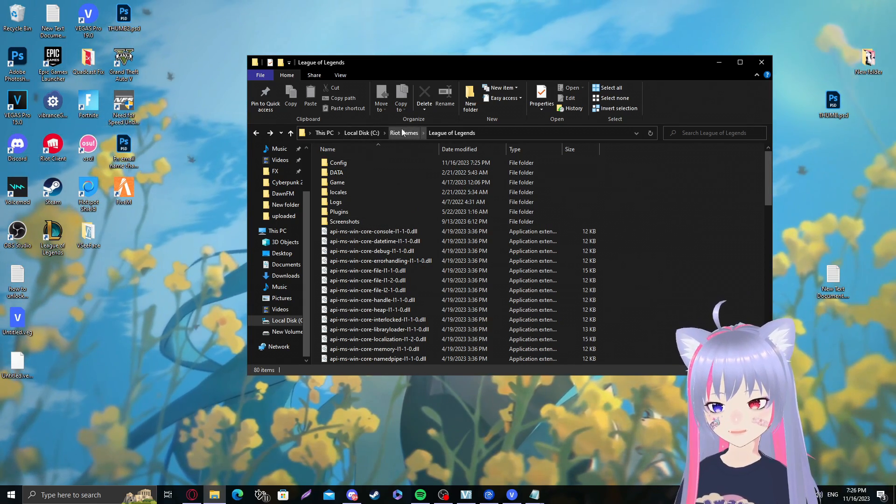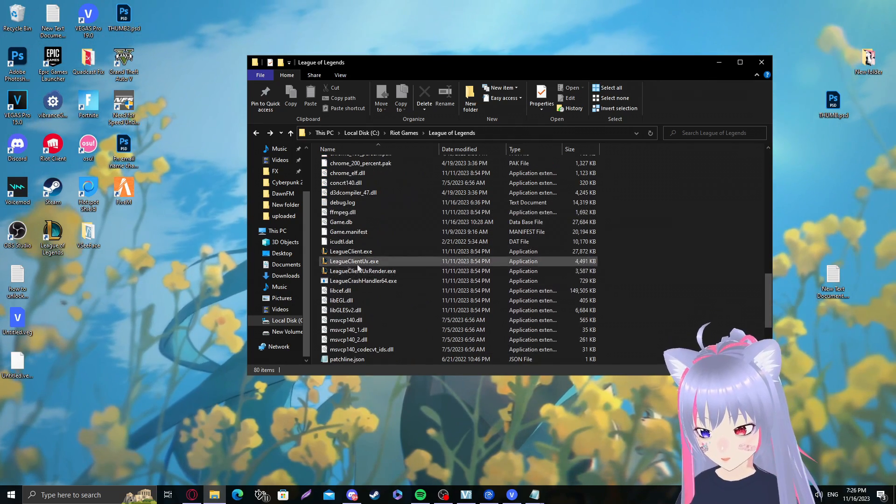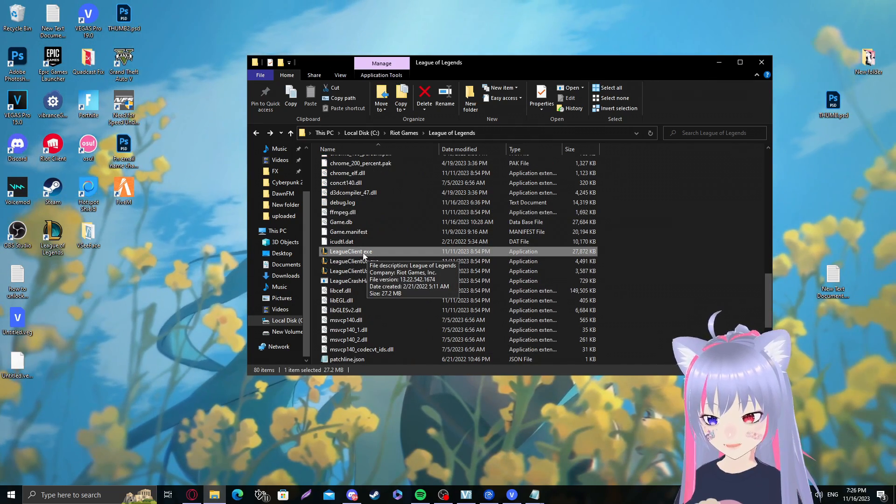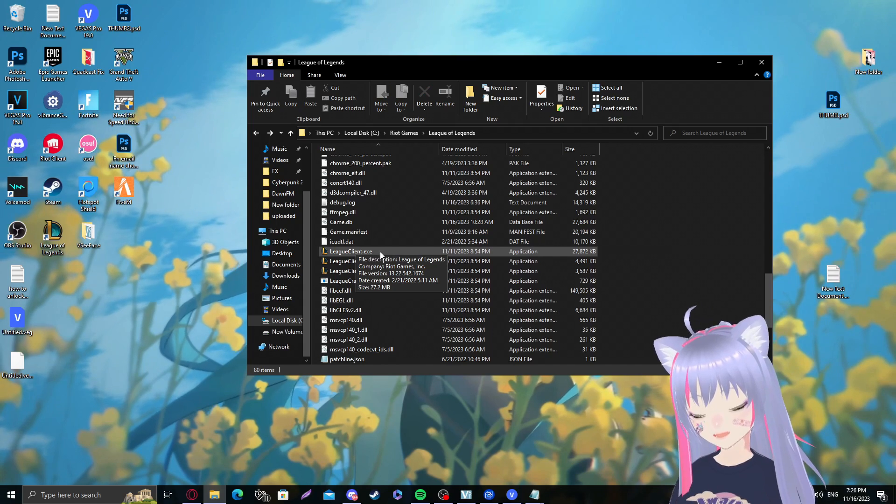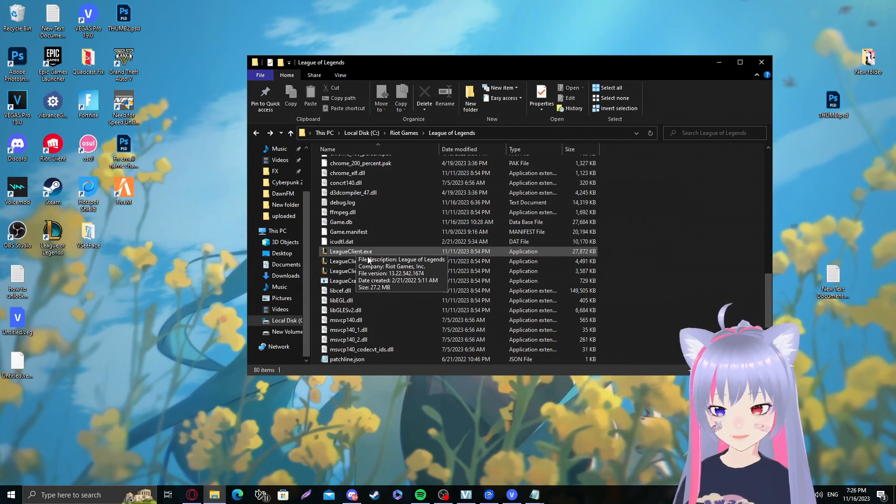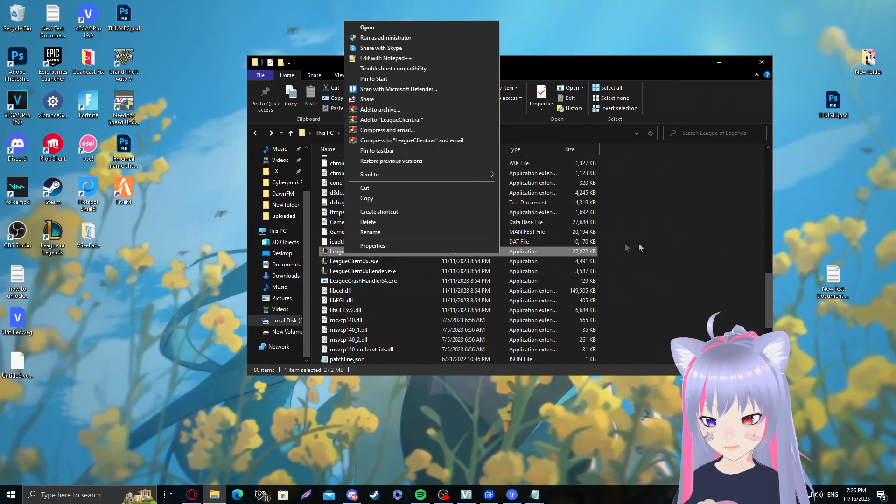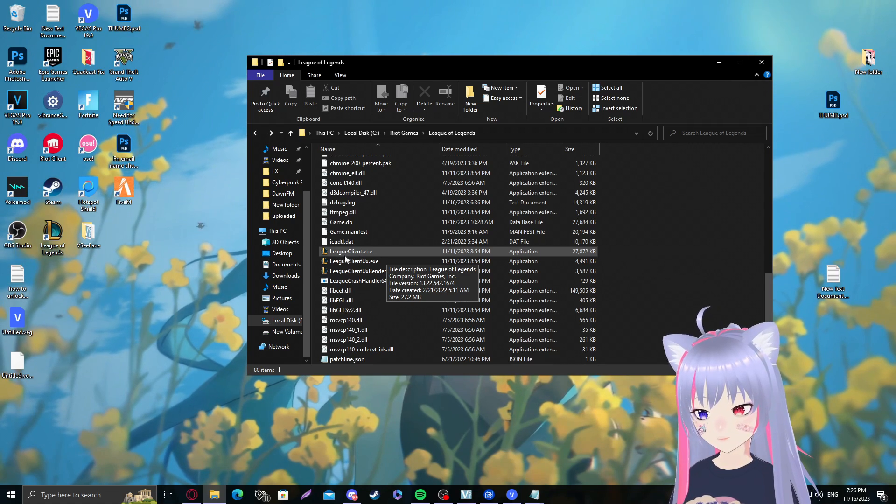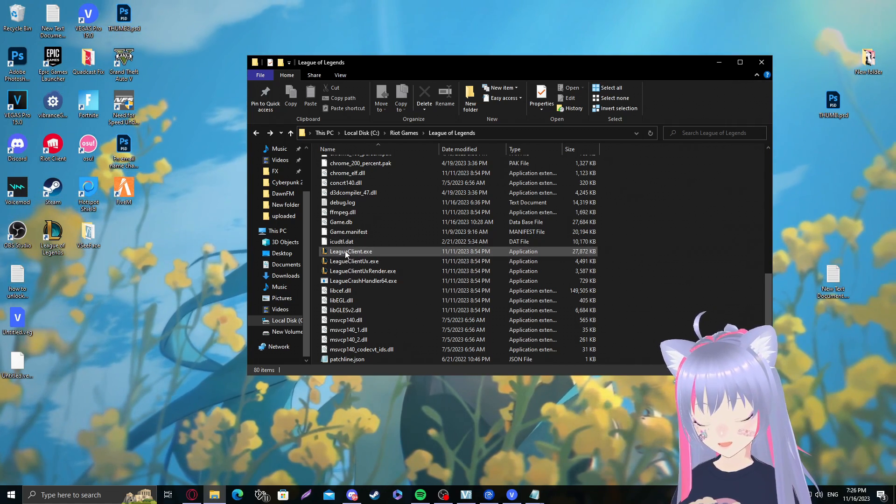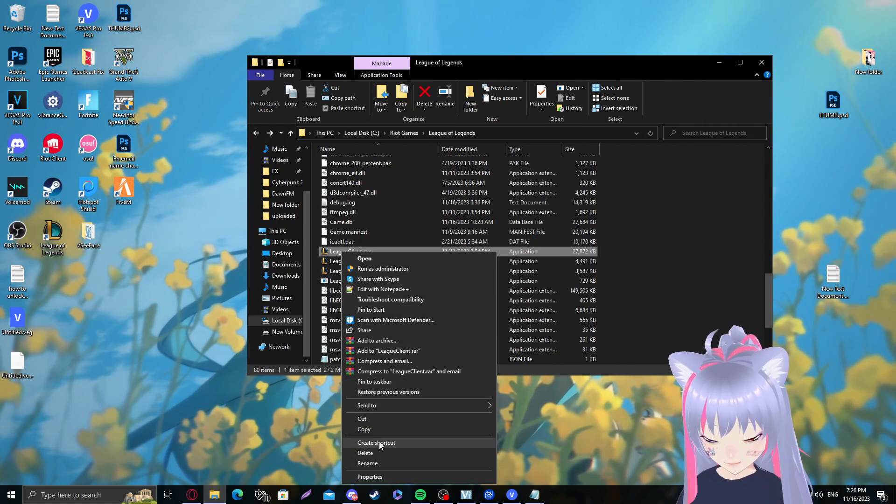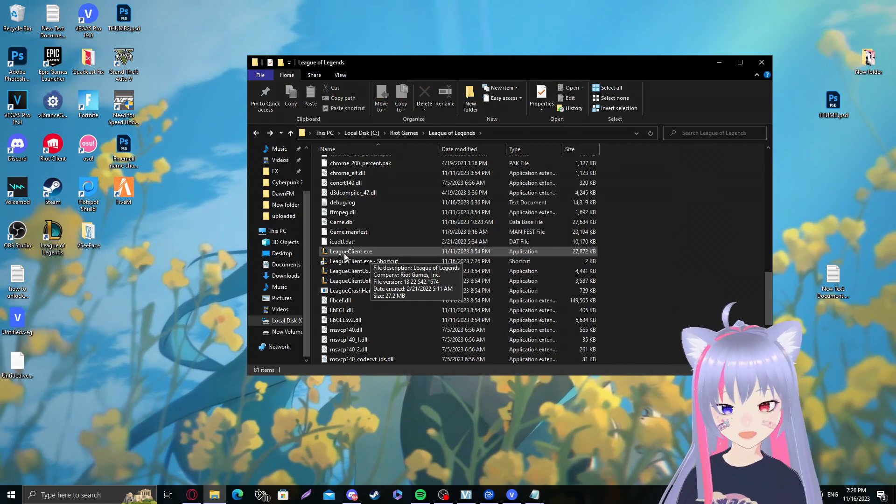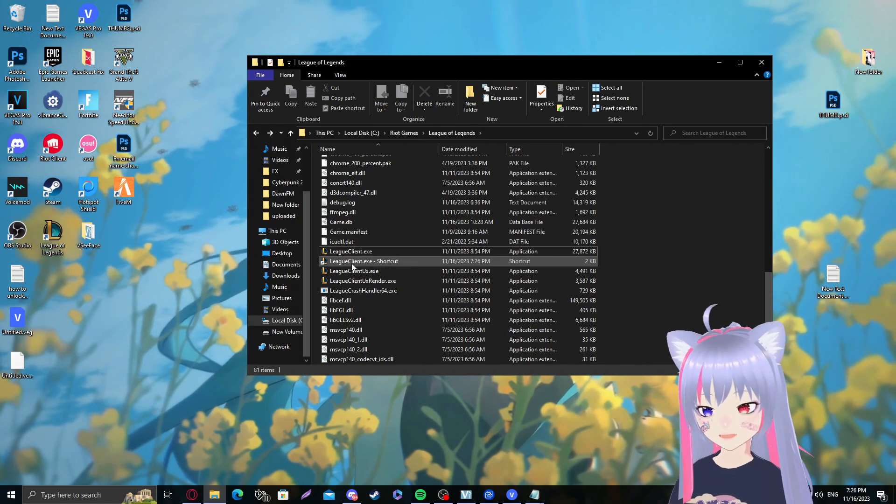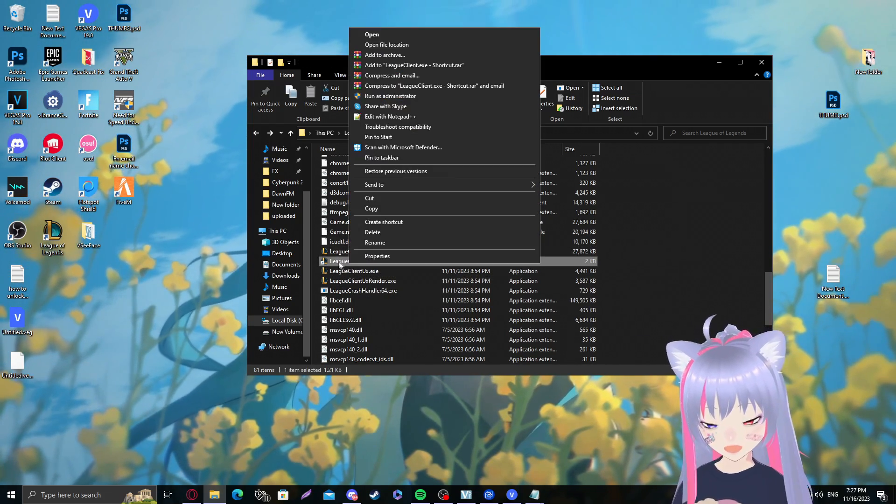Once we're in the League of Legends directory, scroll down until you see LeagueClient.exe. It's probably not going to say .exe unless you have file extensions enabled. What you want to do to this League client is right-click it and create a shortcut. Very important, do not do this step on League.